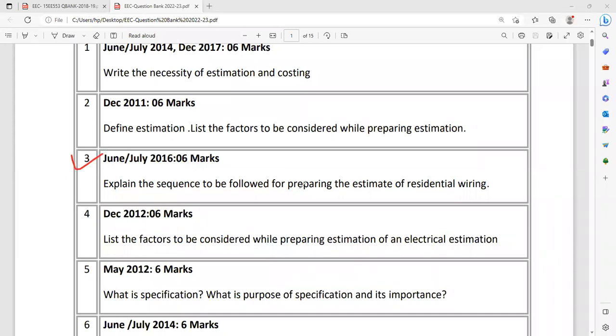Moving on to another question: Explain the sequence to be followed for preparing the estimate of residential wiring. While preparing residential wiring, what are the steps to be followed? For example, calculation of the total connected load, then computation of the cable size, how to calculate the current rating, selection of conduit, joints required. There are a lot of procedures, kindly go through the theory in the textbooks.